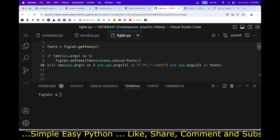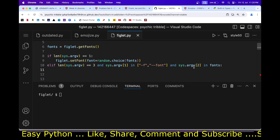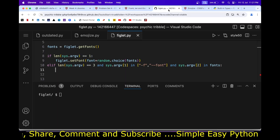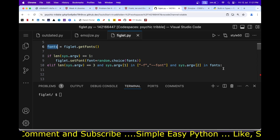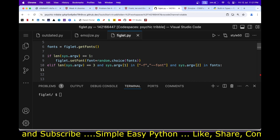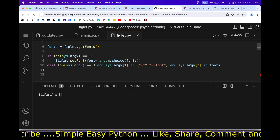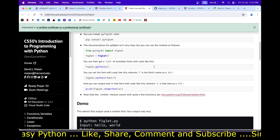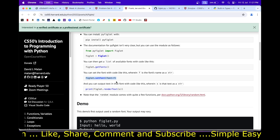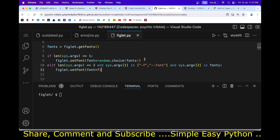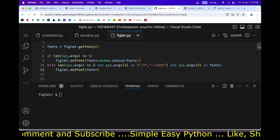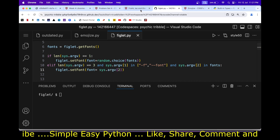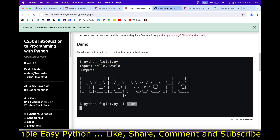If the second argument is in the fonts list, then we set the font using the line from the hints — but this time the font name comes from sys.argv[2], which is the user-supplied font name such as 'slant'. Both conditions have now been checked. In the else case, we exit with sys.exit printing the error message 'invalid usage' with 'u' in lowercase as specified.